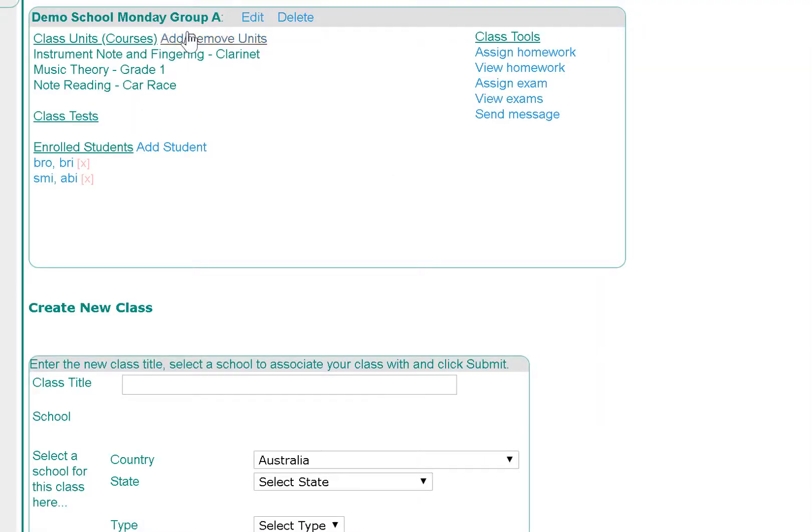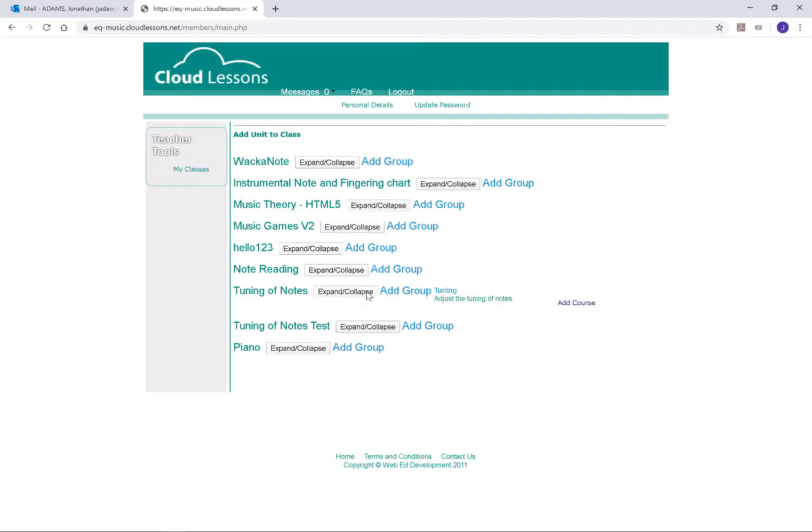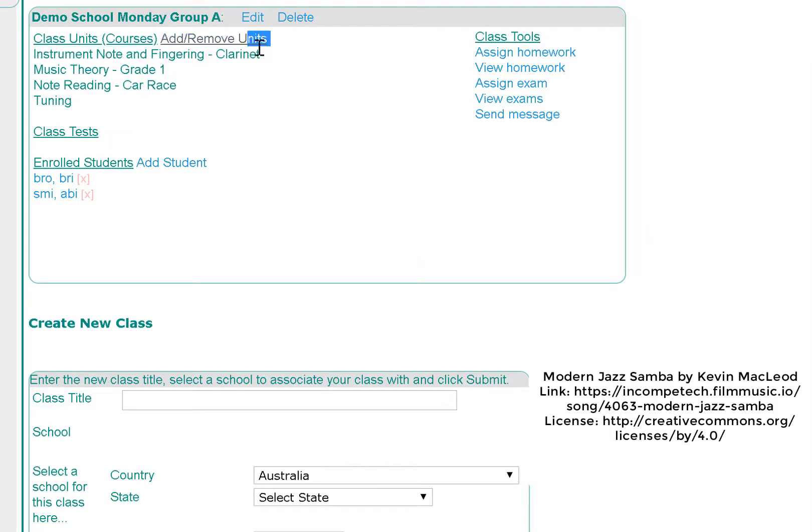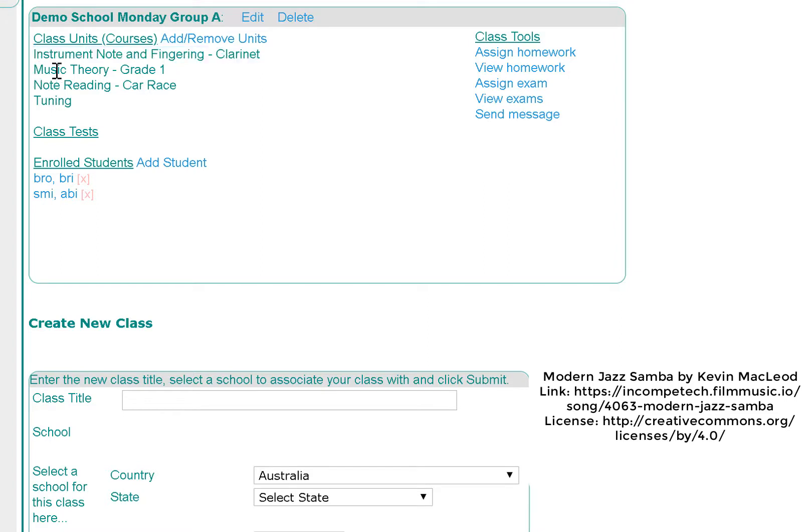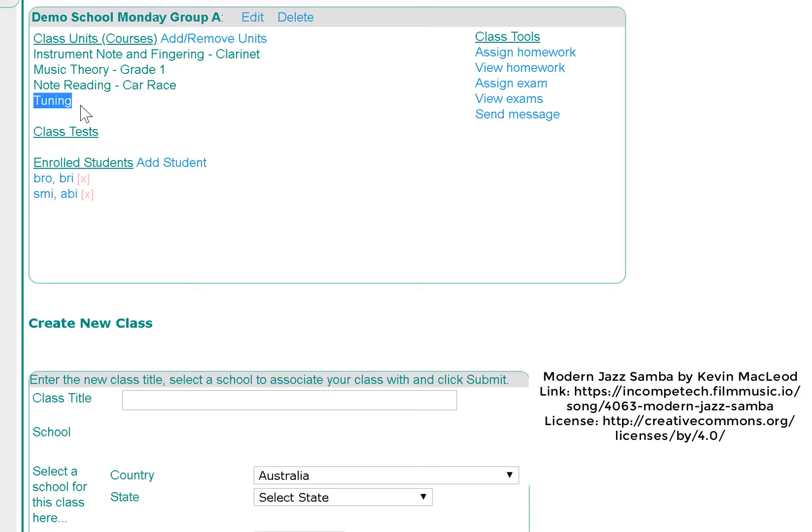Now Monday Demo Group A class has the following courses attached to it: Instrumental Note and Fingering for Clarinet, Music Theory Grade One, Note Reading Car Race, and Tuning.